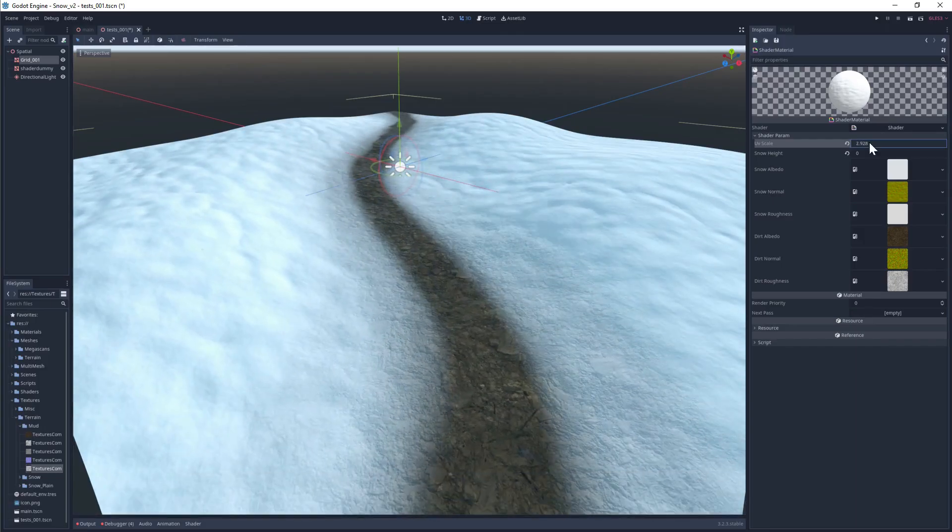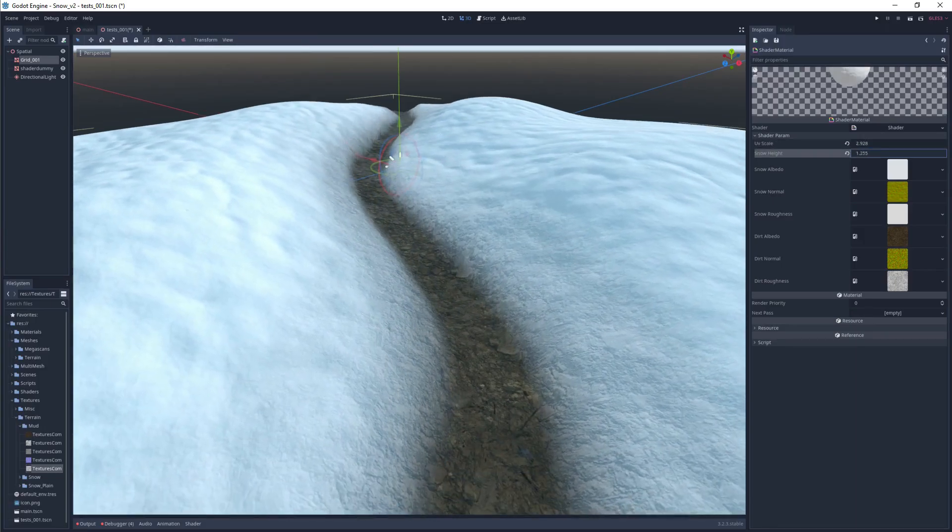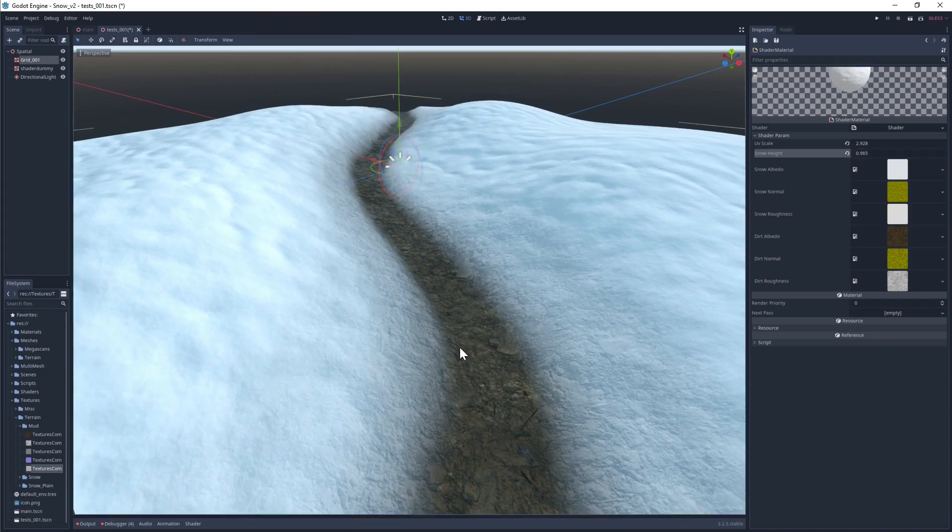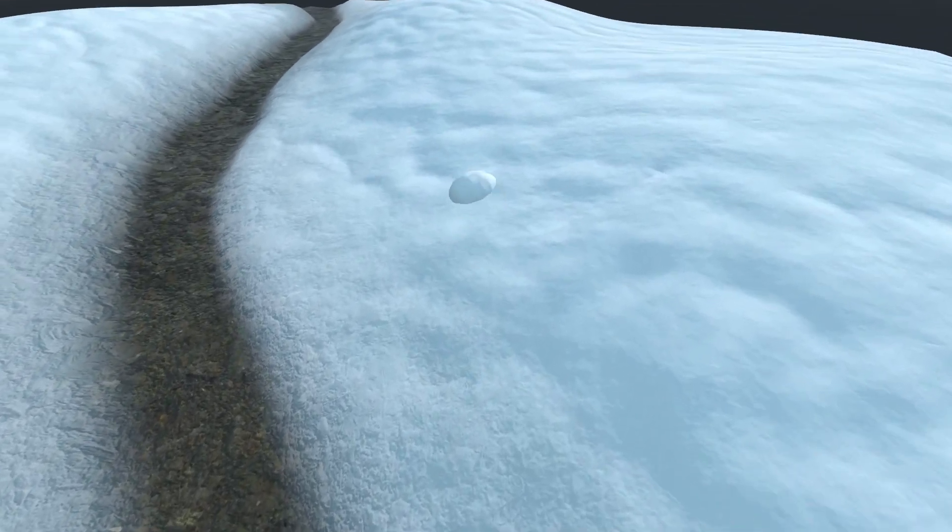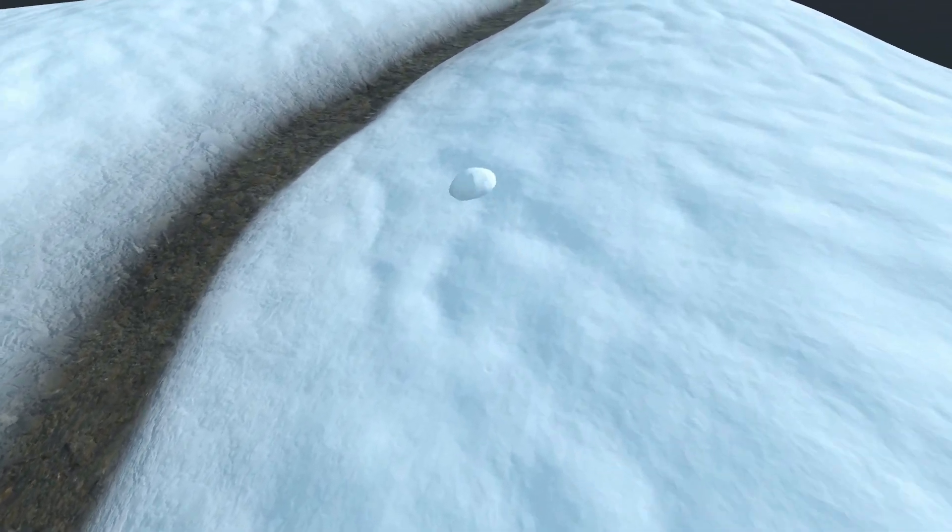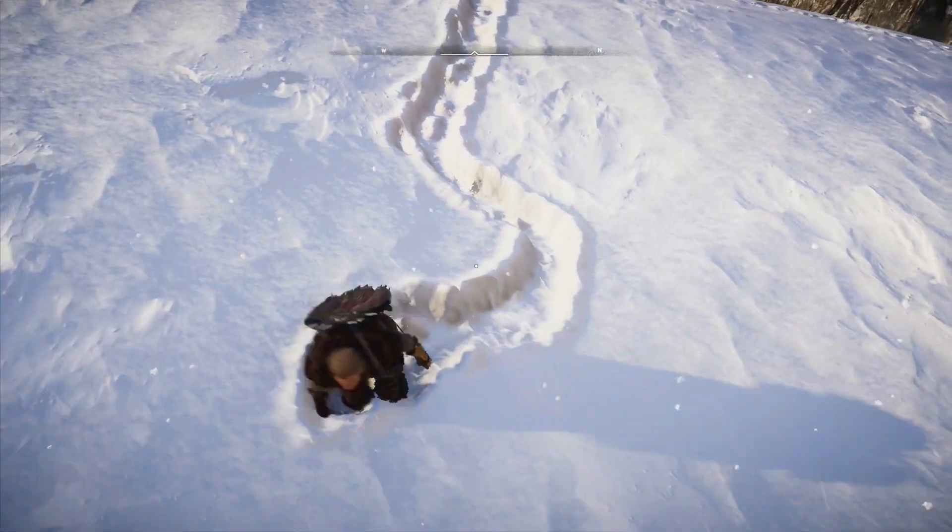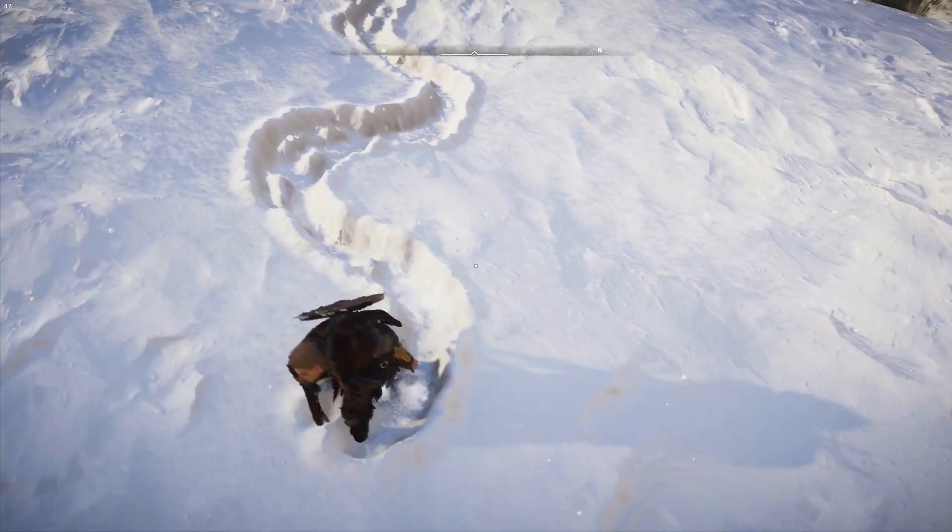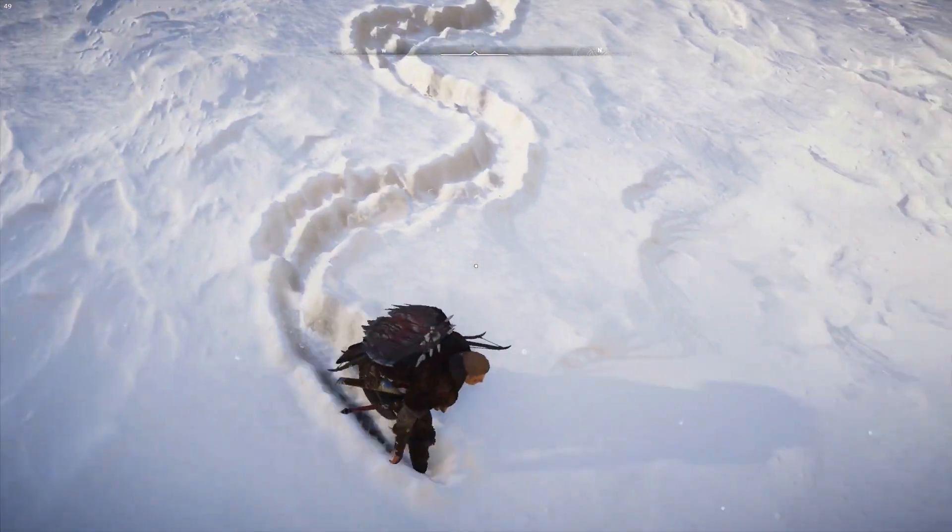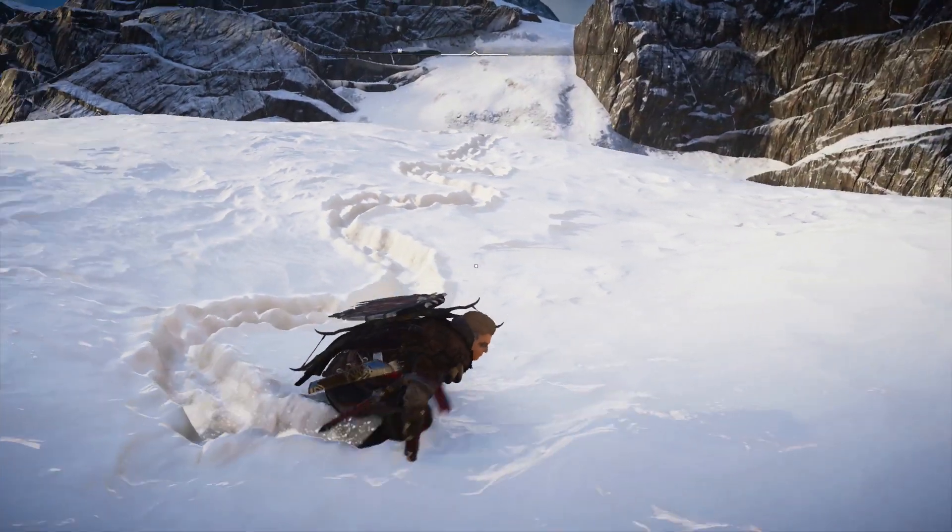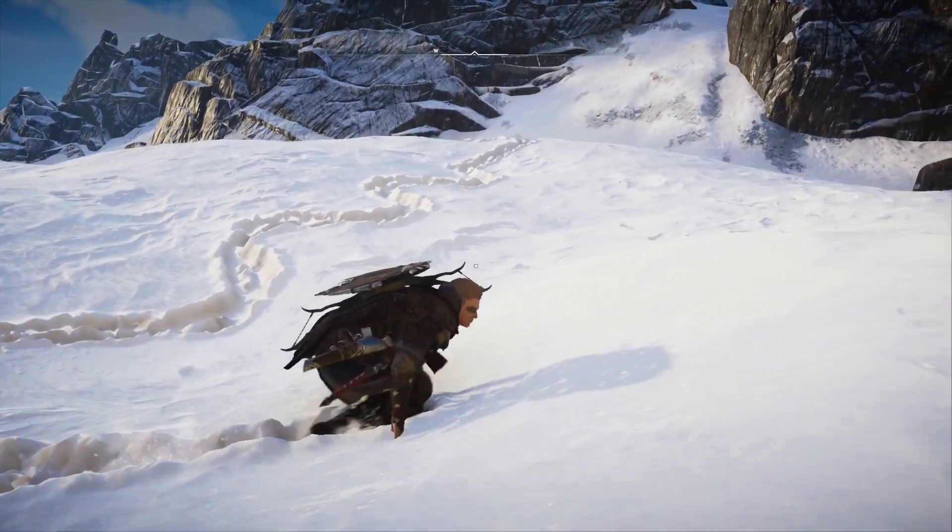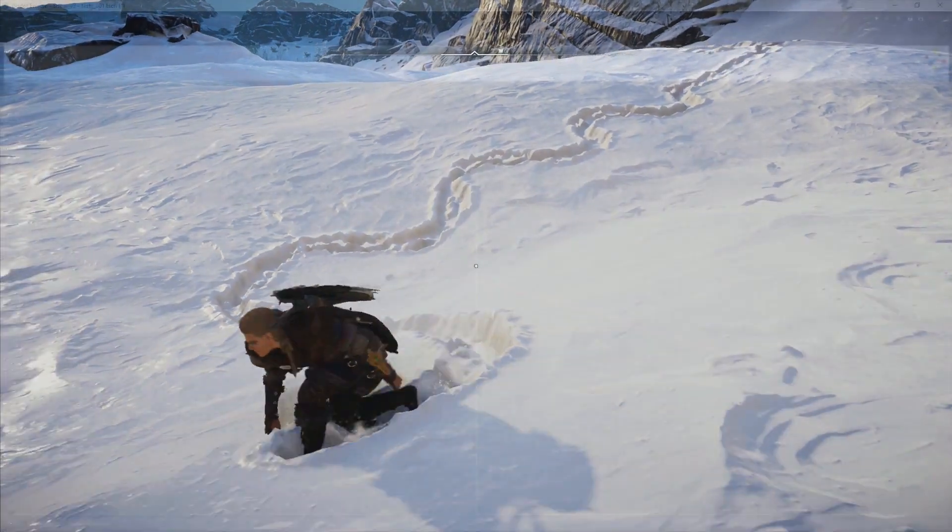It looks quite nice, but it's not interactive in any way. Objects in the snow will simply clip through it. What we really want is to recreate that dynamic, paintable snow we see in Assassin's Creed. So let's look at how we can add this.